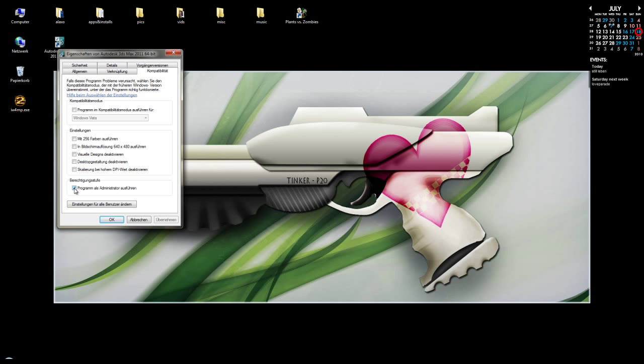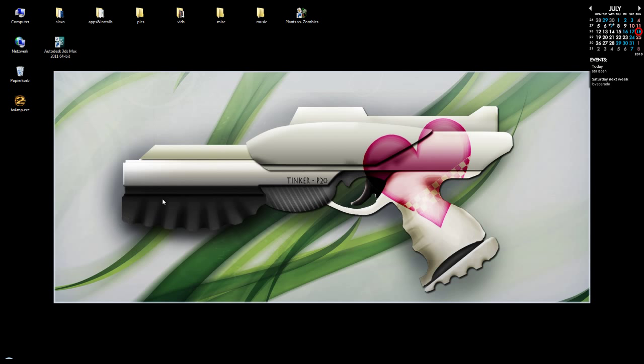So search your shortcut to 3ds Max, right click it, then go for properties, then compatibility tab and then tick the start as administrator option. Done this, go and start your application.